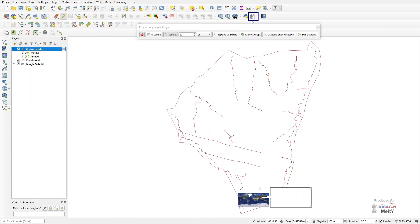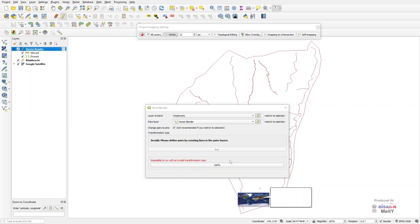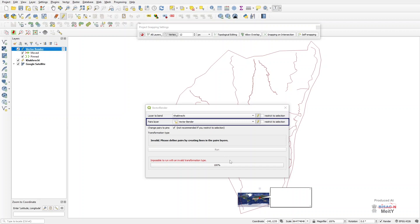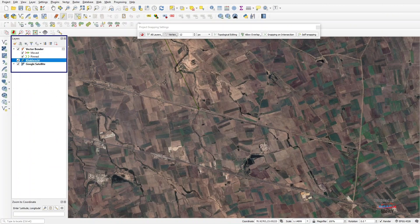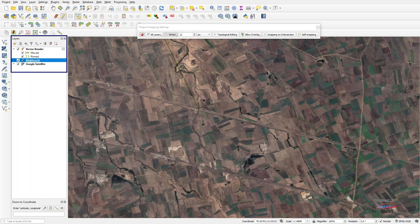On selecting vector bender with a symbol like walkie talkie in the toolbar, a dialog box will open. We click Start Editing by selecting the shape file converted to layer to bend and vector bender in pairs layer. Bear in mind that the left side layer of the shape file should be selected at the time of editing.